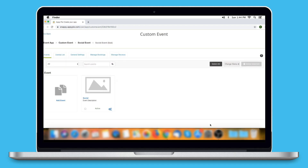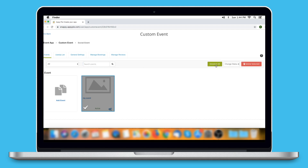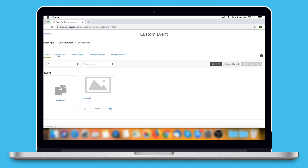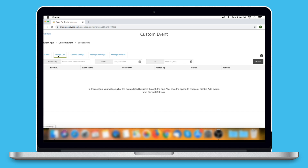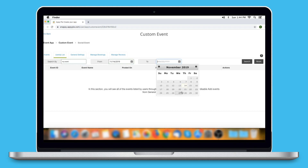You will see the new event has been added. From here you can filter events based on their status, search by name or date, select all events to change their status or delete them in one go — or do the same for selected events. Now let's move to the Users List, where you will see all events listed by users through the app. From here you can search by event ID or name, or search within a defined date range by selecting start and end dates.